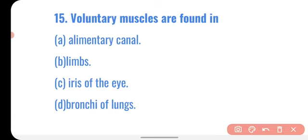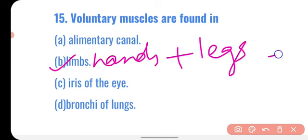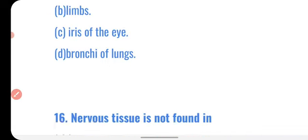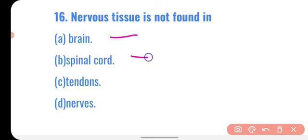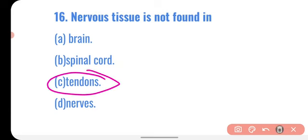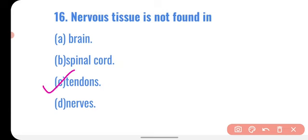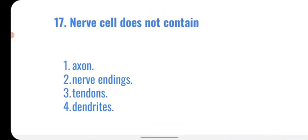Question fifteen: voluntary muscles are found in which body part — alimentary canal, limbs, iris of the eye, or bronchi of the lungs? Our limbs — hands and legs — have voluntary muscles that we can move according to our conscious will. Question sixteen: nervous tissue is not found in — brain, spinal cord, tendons, or nerves? Nervous tissue is found in brain, spinal cord, and nerves, but not in tendons. Correct option: tendons.